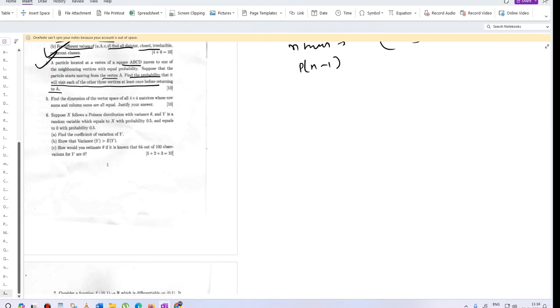Find the dimensions of the vector space of 4 by 4 matrices whose row sums and column sums are equal. Justify your answer as well.